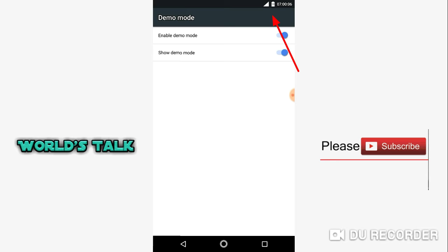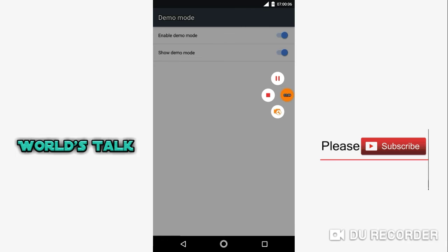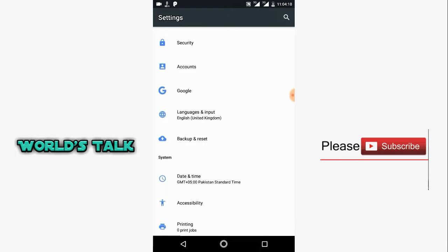Good friends, if my video was helpful, please subscribe, like and share. See you in the next video. Allah Hafiz.